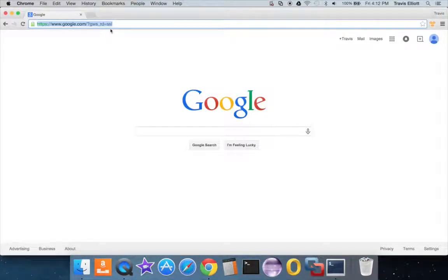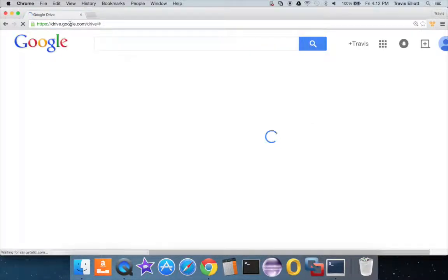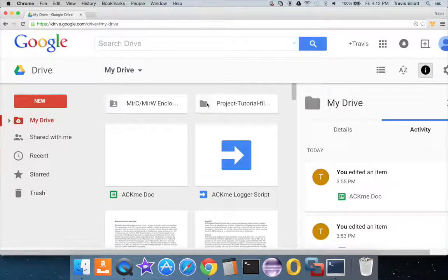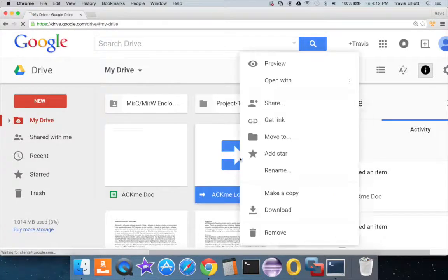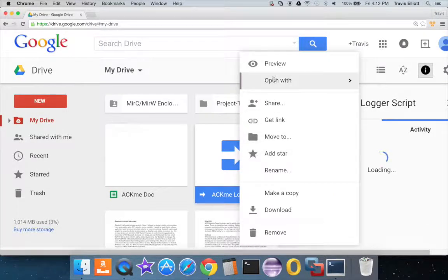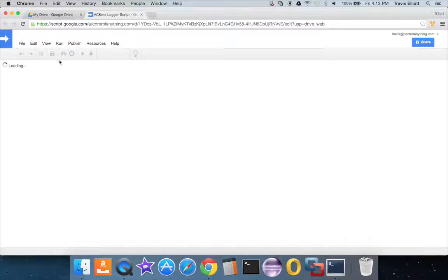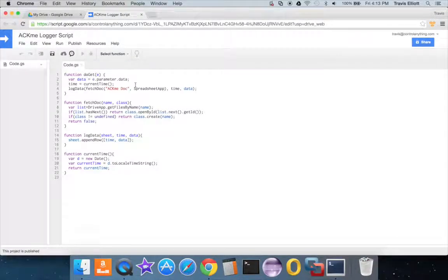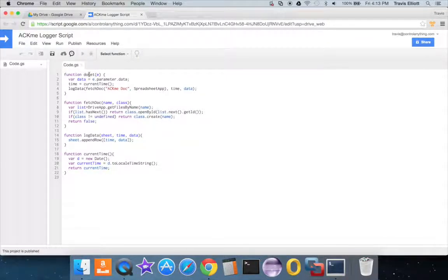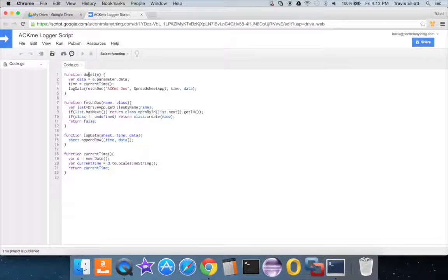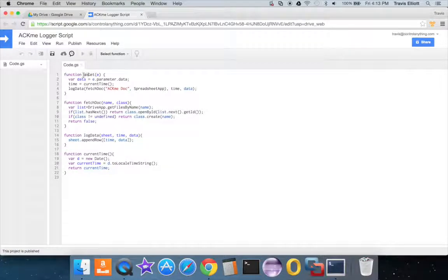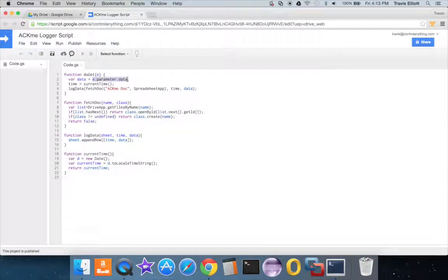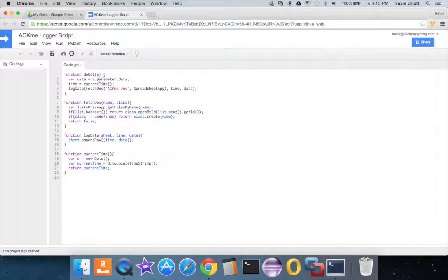So I'll go ahead and show you what I've got going on here. I go to my Google Drive and I've got this script here that I've aptly named Acme logger script. Basically all it does is I've got this function do get that will fire anytime this script receives an HTTPS GET request. The GET request will have an argument in it called data and this will get the parameter out of that argument data.